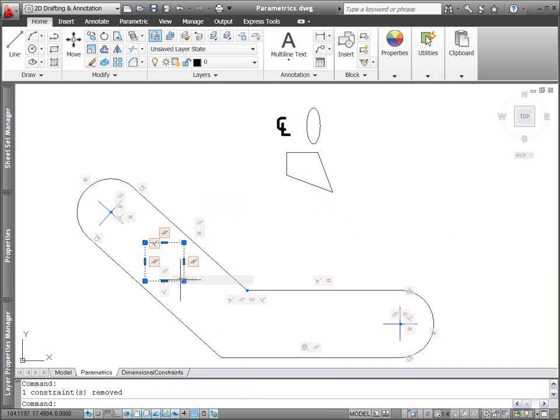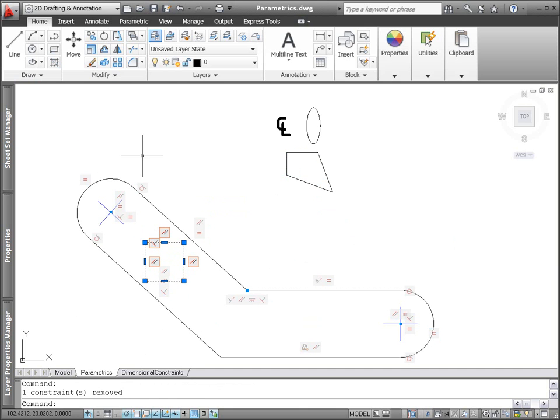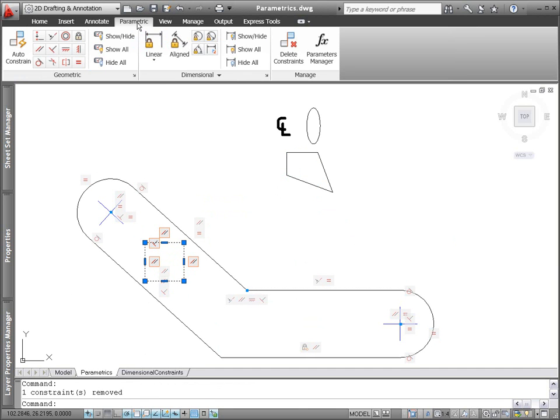You can individually remove any inferred constraints that you don't want, or apply additional constraints as needed.